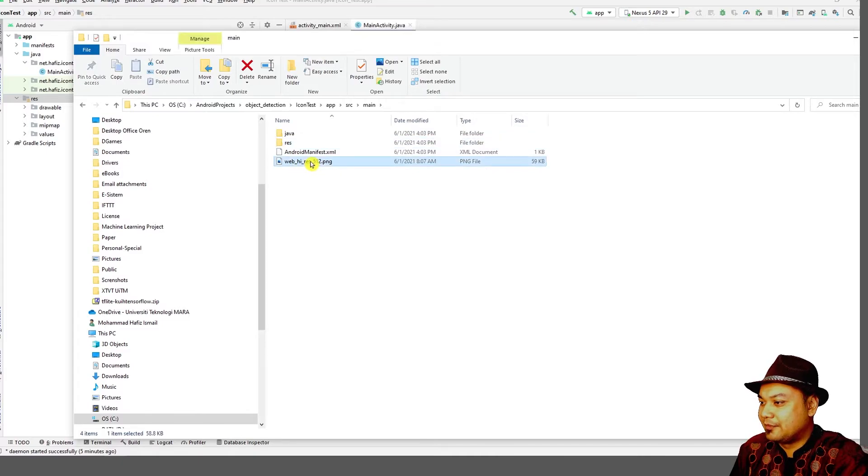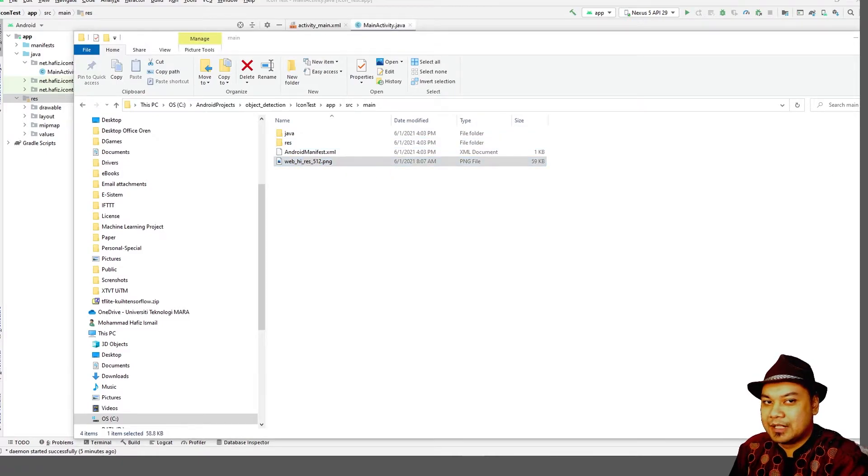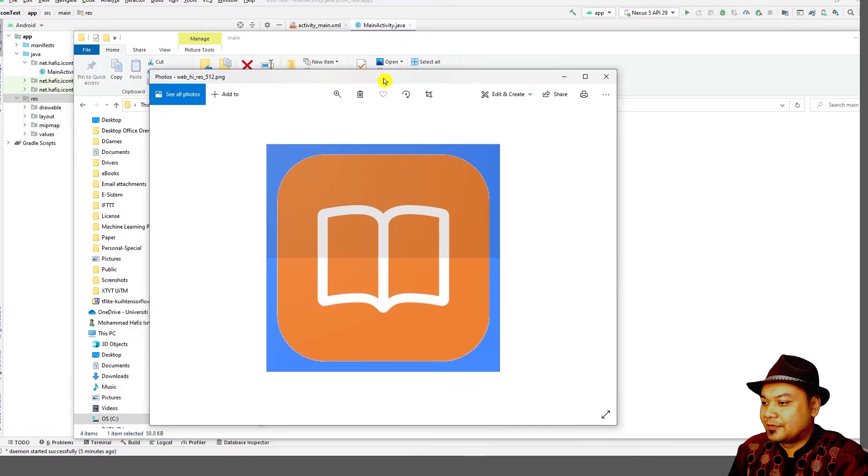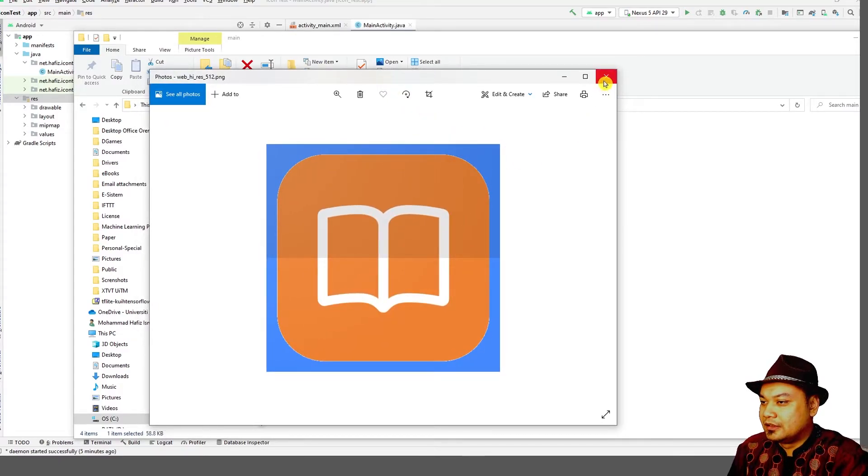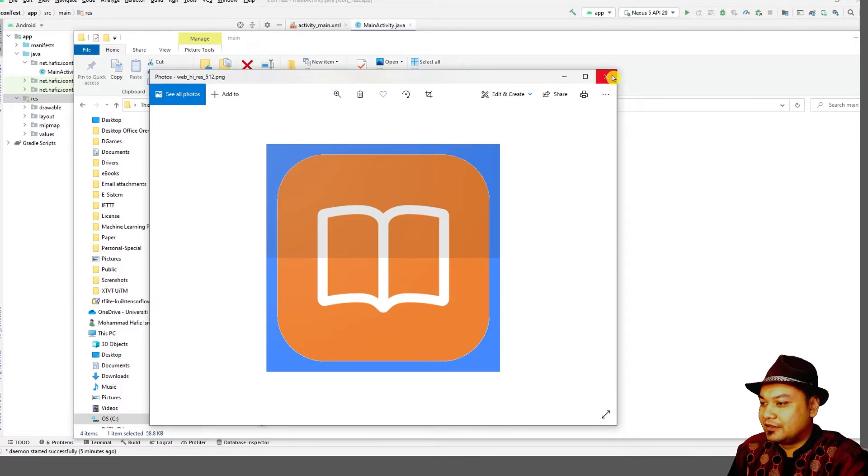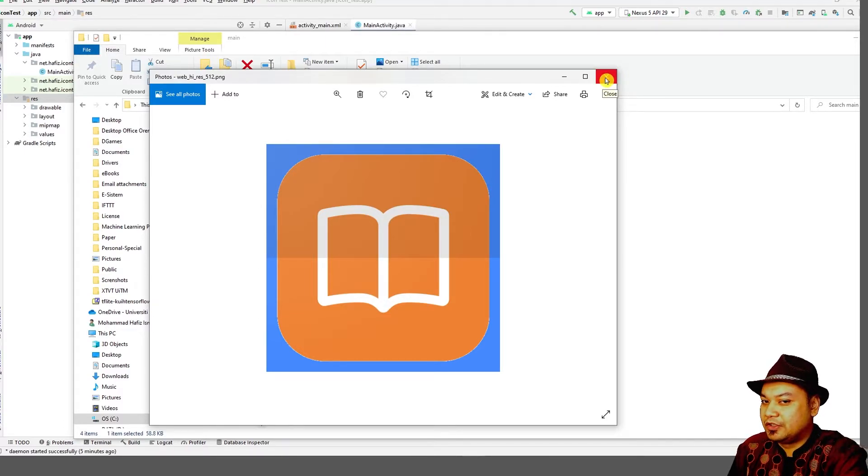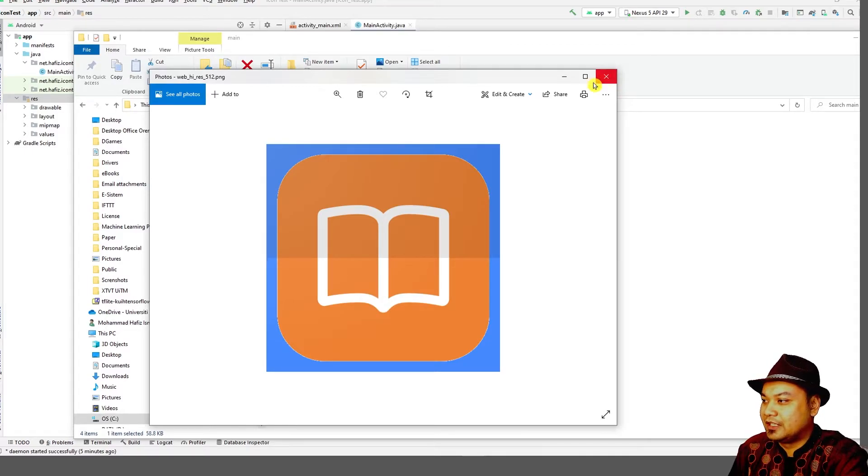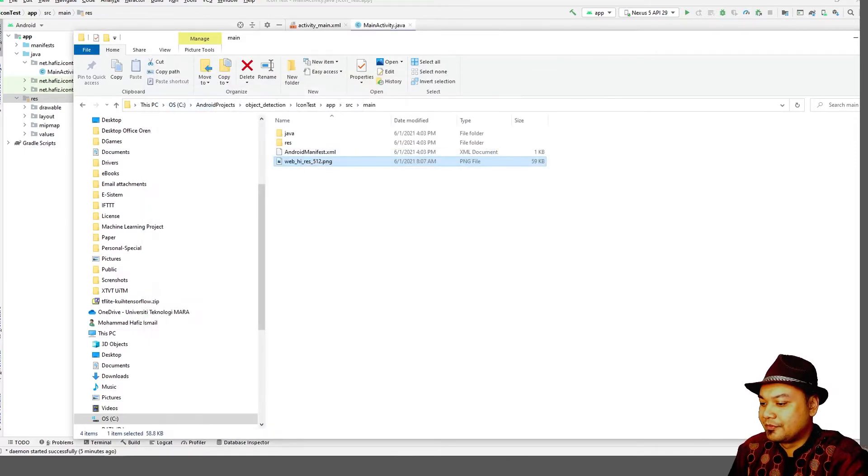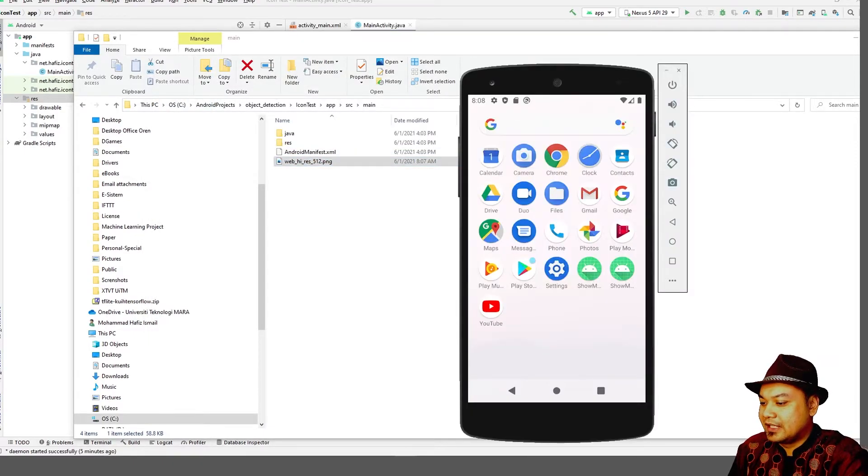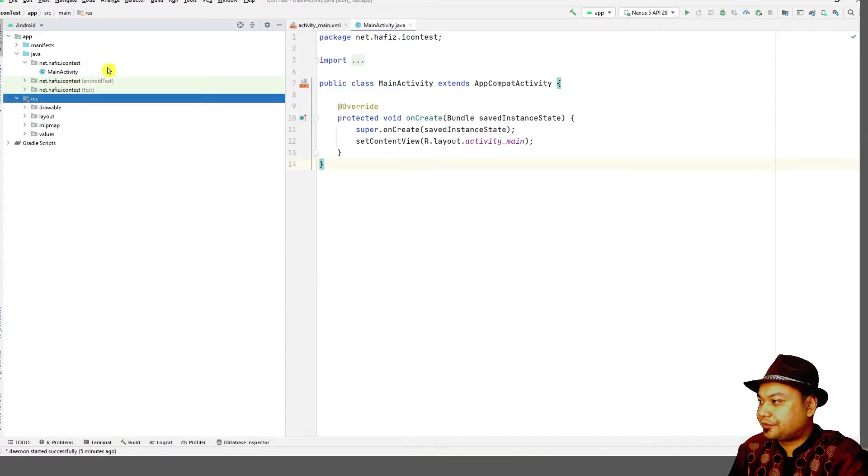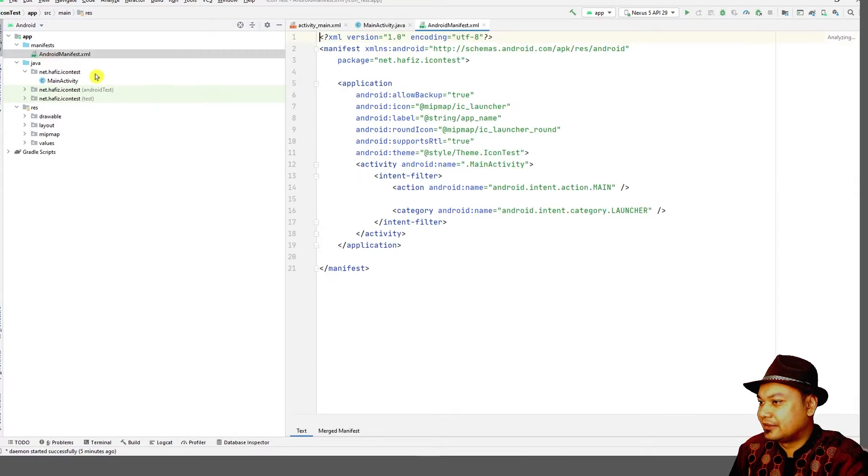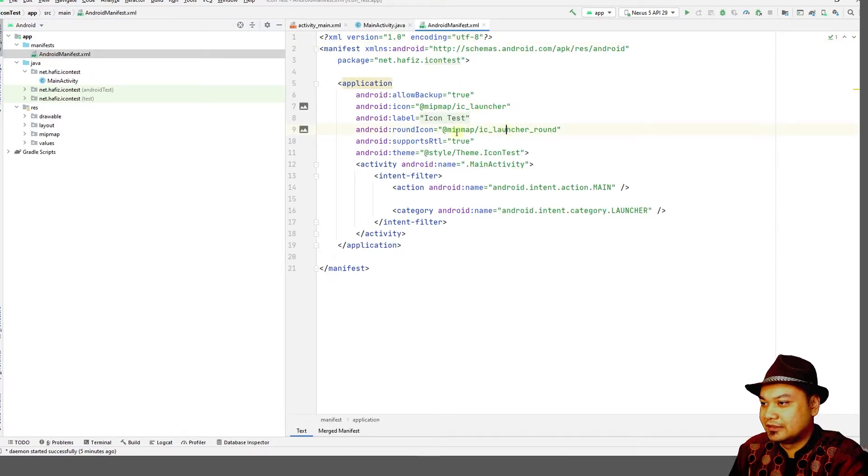The web icon is useful for Google Play Store. If you are publishing your application to Google Play Store, then you might have to use the web icon, which is 512 by 512. Next, you have to look into the manifest for the launcher round icon.